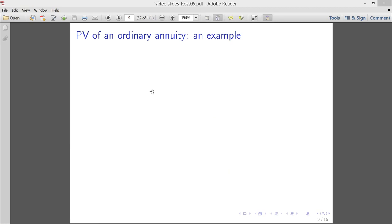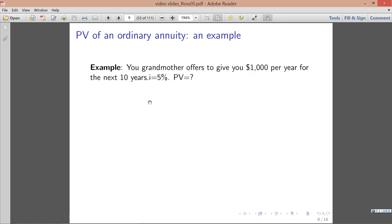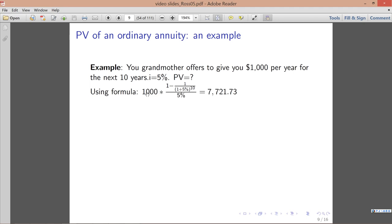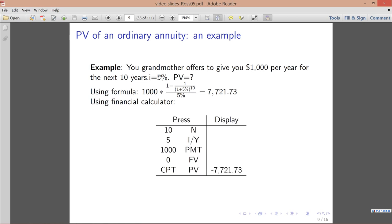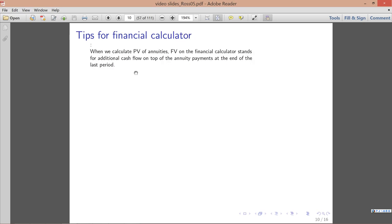Here's an example: your grandma offers to give you $1,000 per year for the next 10 years and the interest rate per year is 5% — what is the present value? We can plug everything into the formula and calculate PV. We can also use the financial calculator: N is 10, I/Y is 5%, payment is $1,000, and future value — I'll explain this in a second — equals zero. Then we compute present value.